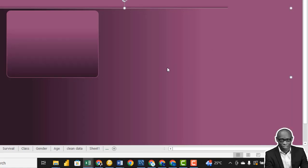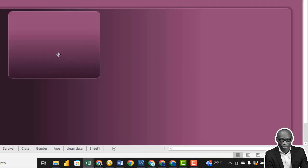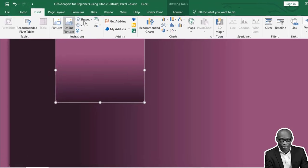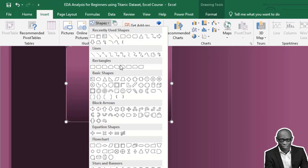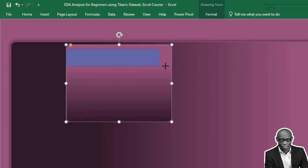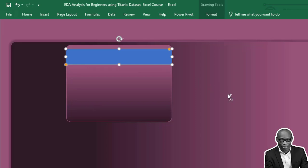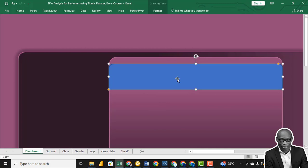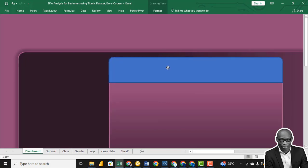We can add a line to it to really make it stand out. We need another shape — this time a rectangle with top corners rounded. Draw it and zoom in to be sure. Curve it to the top.